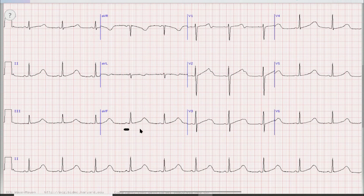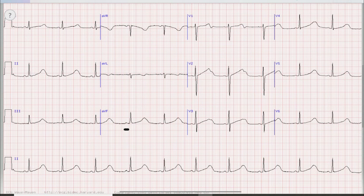In this case, the PR interval is within normal range — that is less than one large square. The QRS duration is also within normal, that is less than 3 small squares or 120 milliseconds.